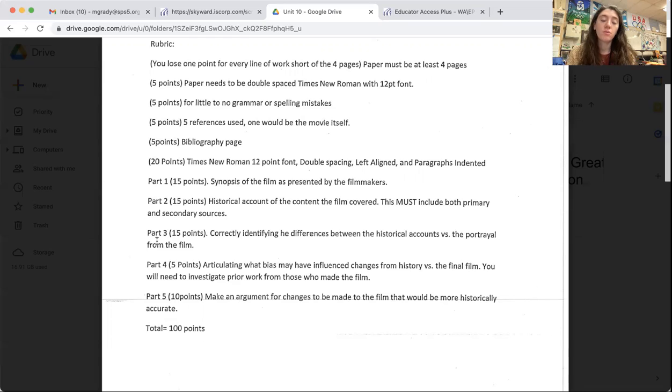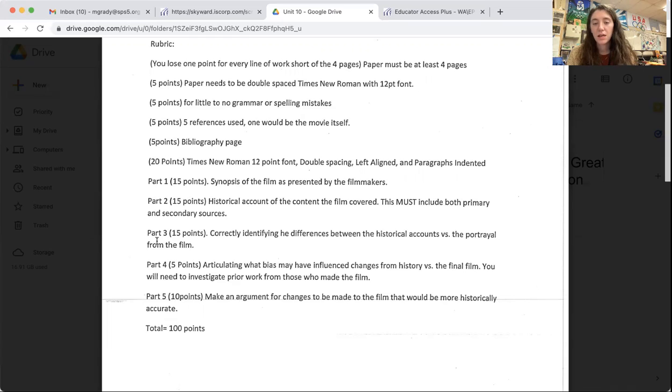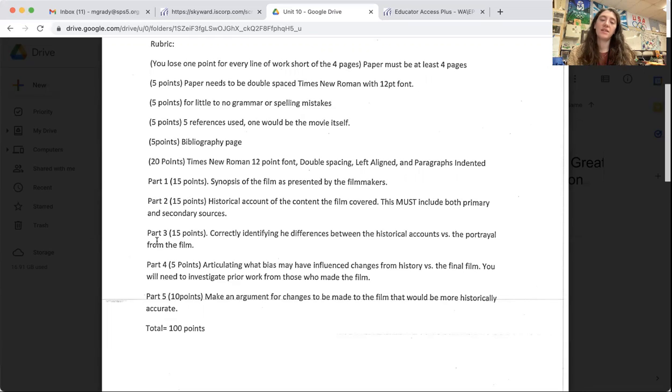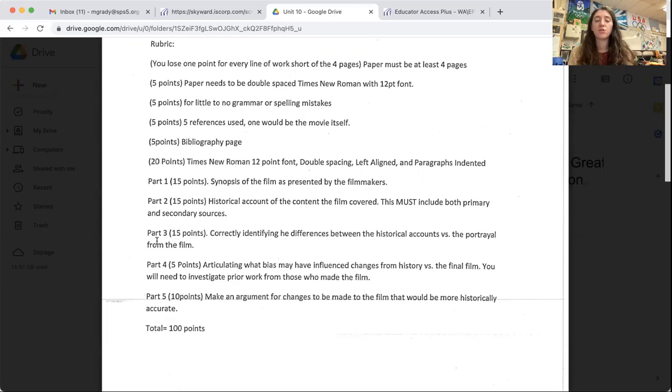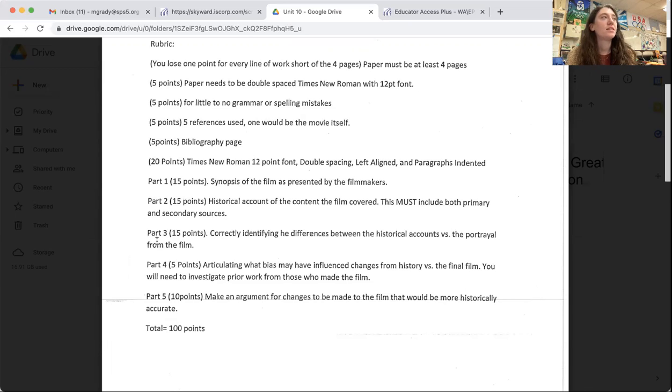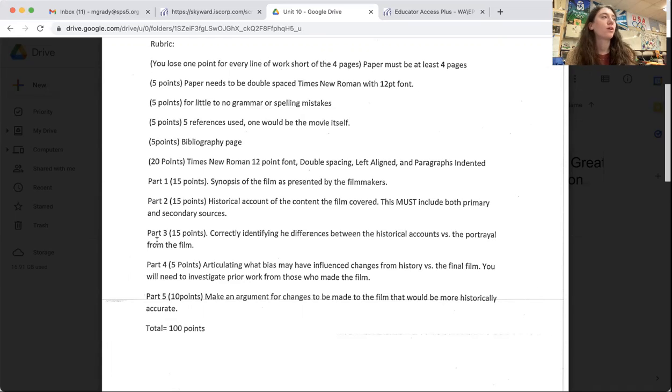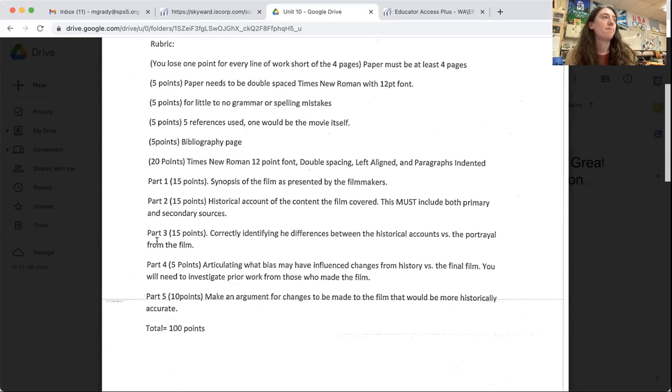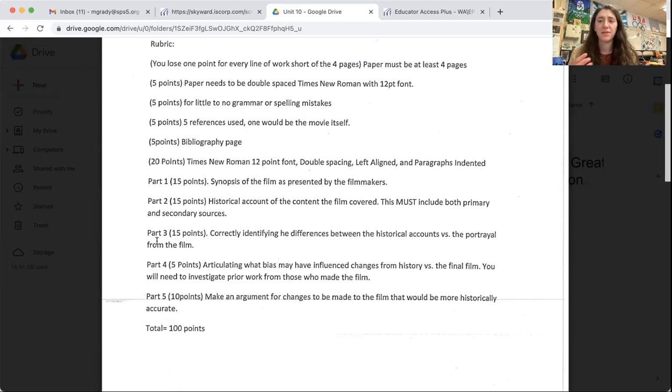Part two, which will be next, is a historical account of the content in the film covered. So we're looking up what actually happened in this historical event that the movie is covering, and you're finding sources for that. You have to include both primary and secondary sources. So if we're thinking, I'm looking over at my poster because that's a really good reference in my room. A primary source is a firsthand account or object that was written or created during the time period that this event happened.